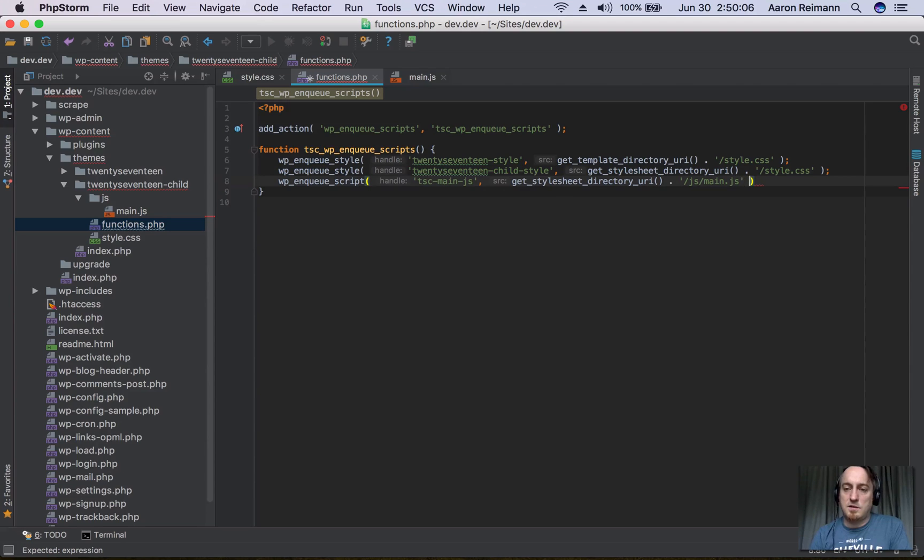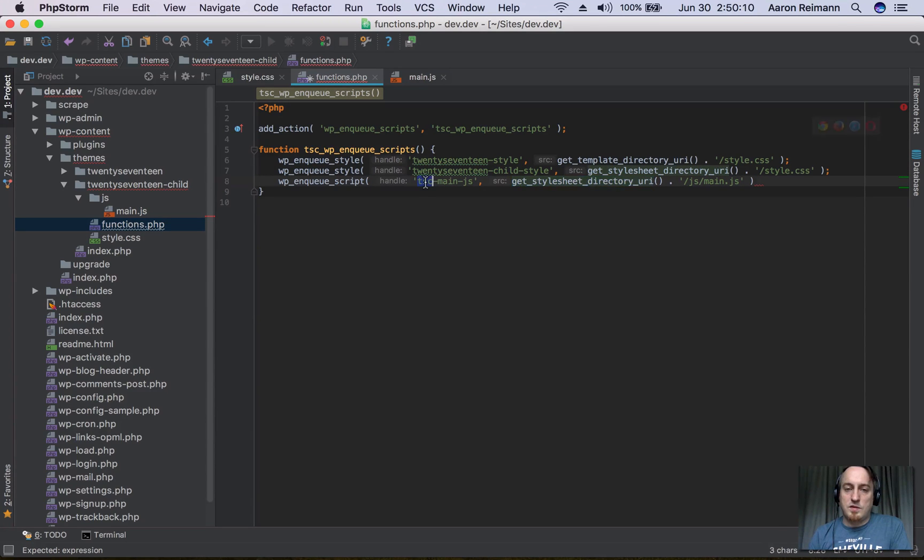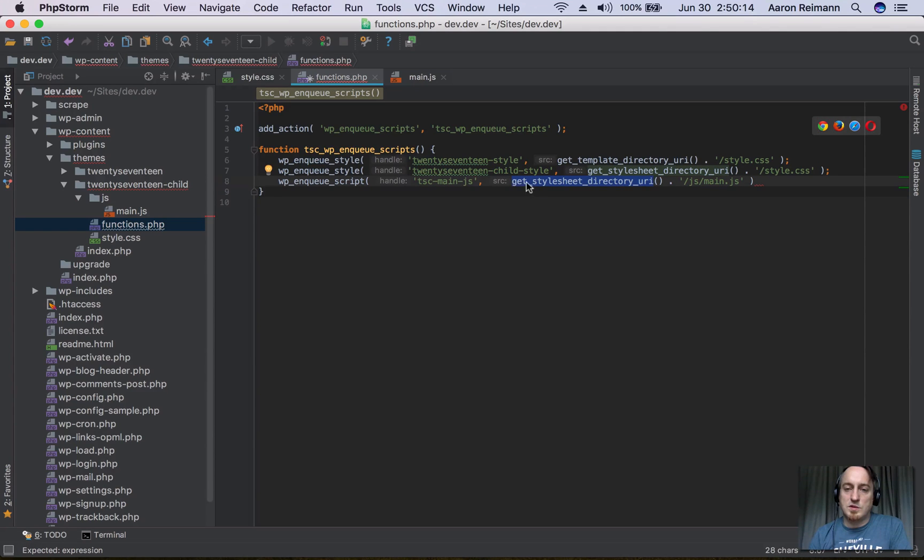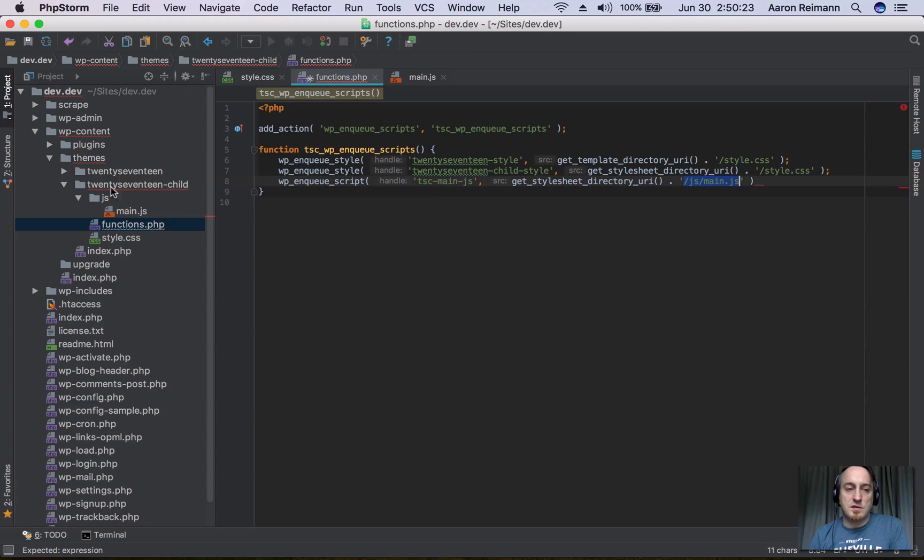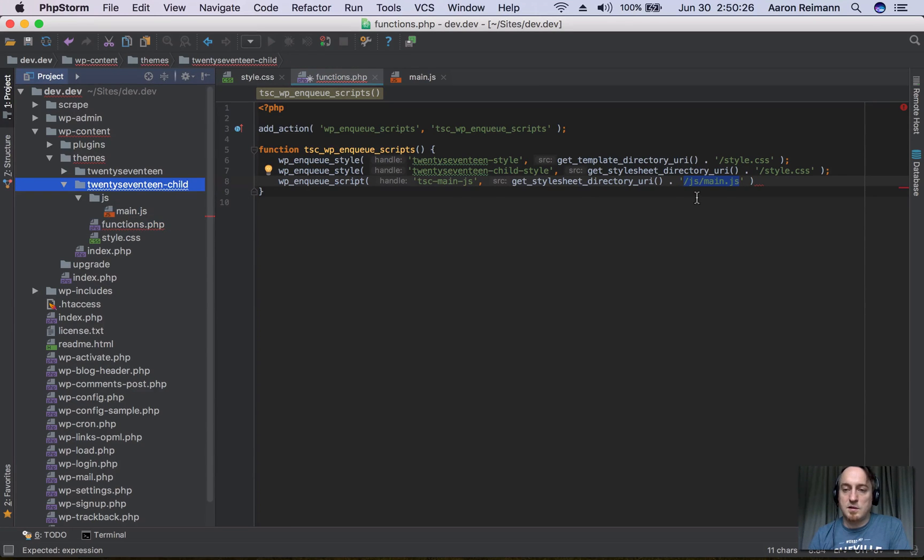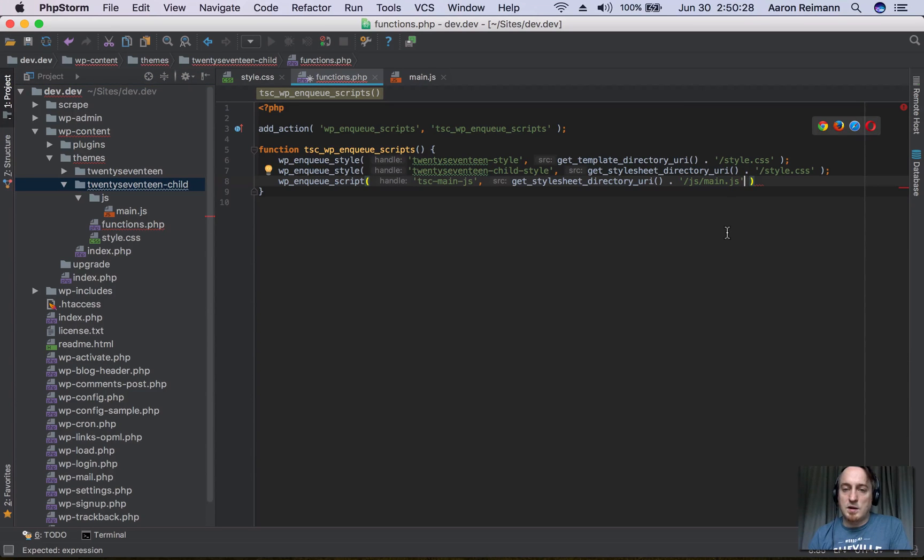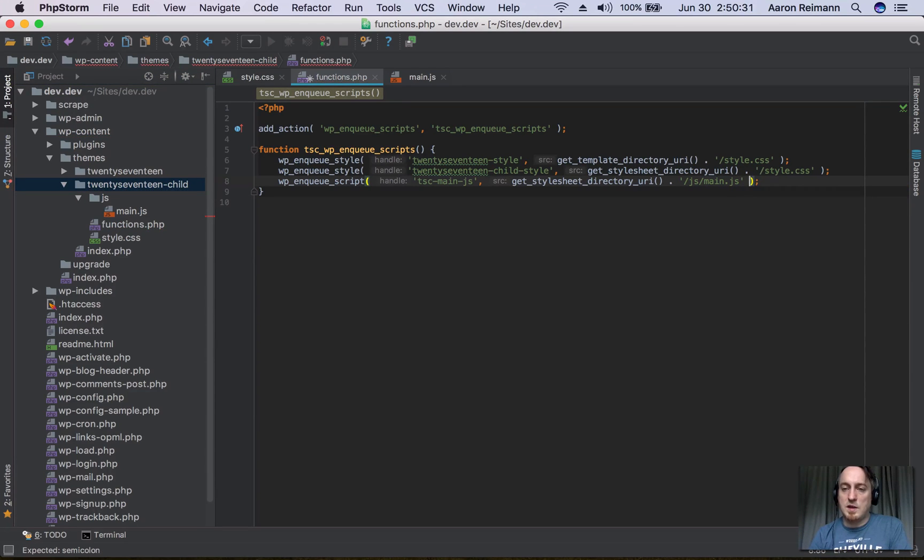We're telling it that this is the handle name, and this is the actual file we're trying to load, which is this child theme directory, and then within there the JS directory, and then main.js. Same structure as on the left here. Then we're also going to tell it